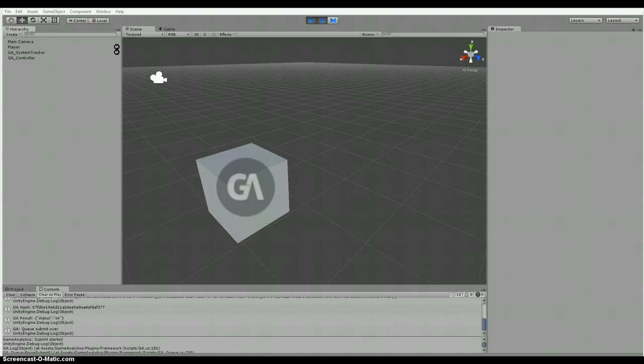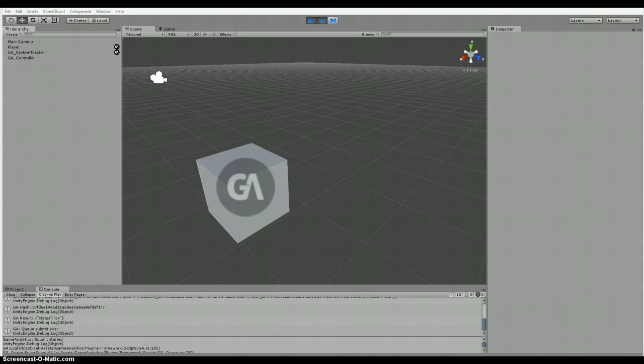First we should probably start by defining analytics in Unity or analytics in general. Analytics is a systematic computational analysis of data or statistics. All game designers should ask the question, what are analytics and how do I use them? Analytics are a way to look at the usage data of a game. They can answer questions about gameplay, errors and a host of other design issues.